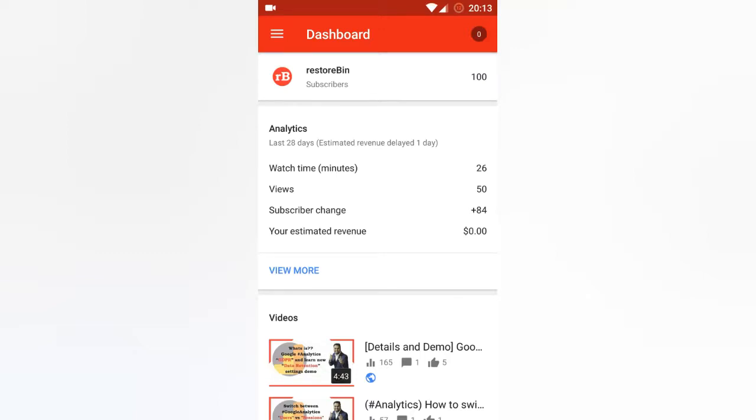Hey guys, welcome to Restobin. Today I have reached 100 subscribers and my target is complete. I'm really excited about this. I have only two videos and I will be making sure that I'll be posting more videos.